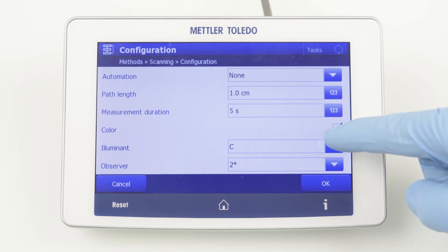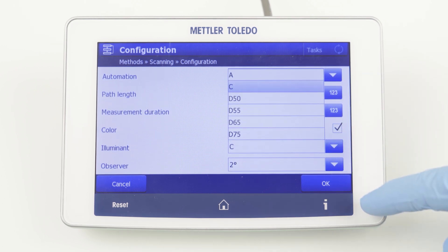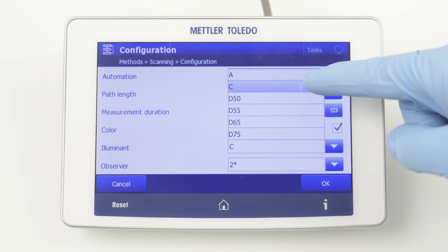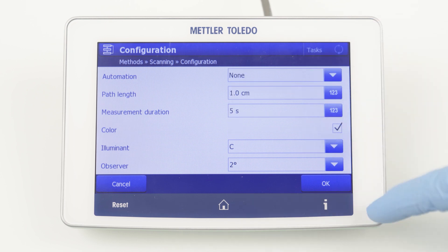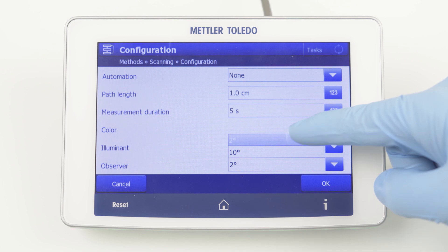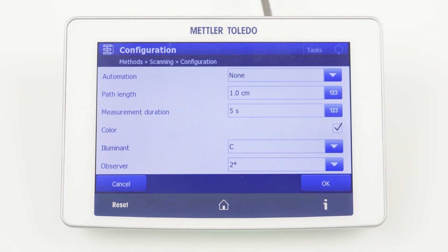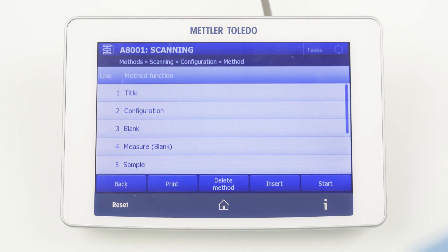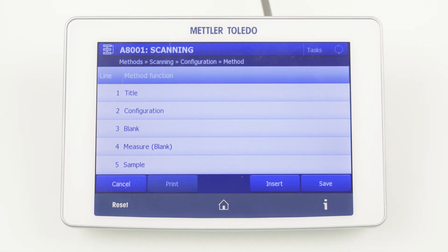For scan-based color scales, you can select between various illuminants and observers. Most of the time, however, illuminant C and observer 2 degree are used and do not need to be changed. By confirming the input, the method editor is shown with predefined method functions.